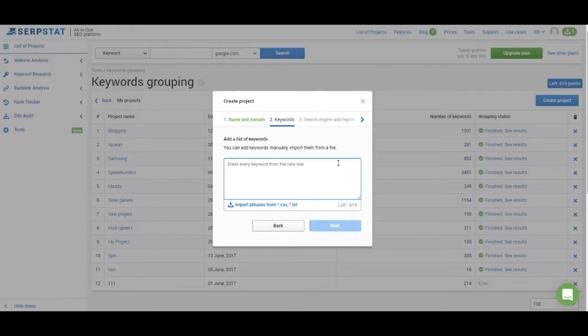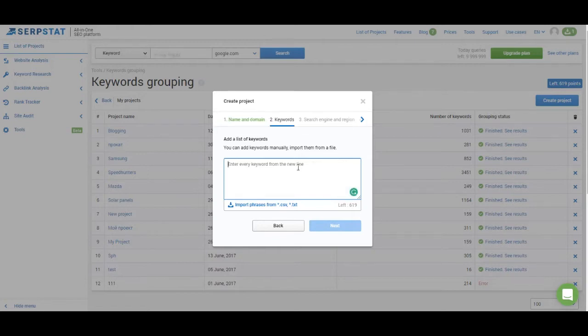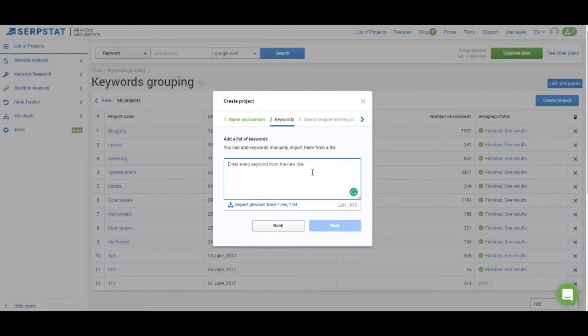I'm going to add some of the keywords for which WP Beginner ranks. You can just copy and paste the list of keywords or import them from CSV or TXT file. If you don't know where to get the keywords go and watch one of the previous lessons where I explain everything about keyword research in SerpStat.